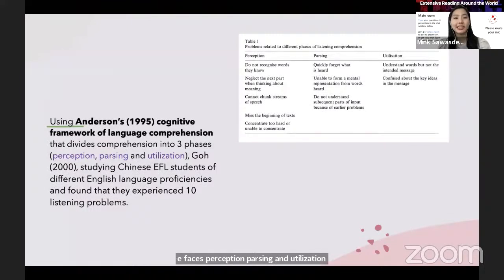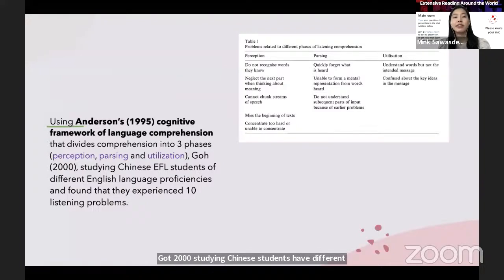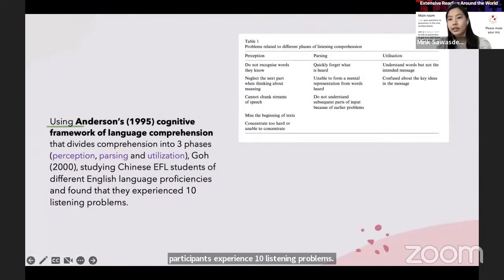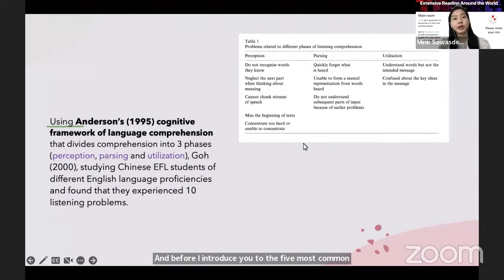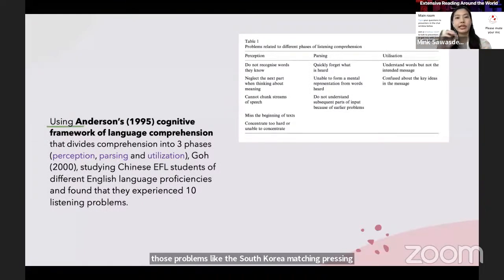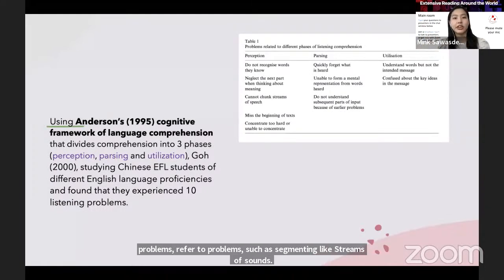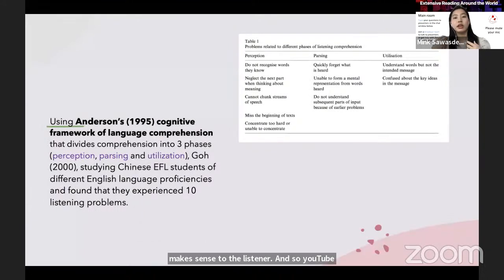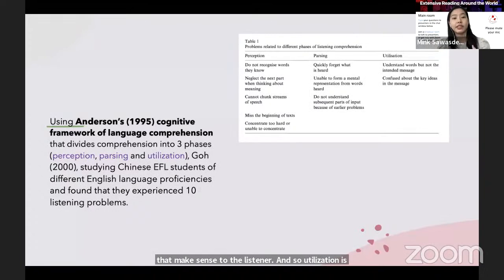Go (2000), studying Chinese EFL students of different English language proficiencies, found that these participants experienced 10 listening problems. Perception problems refer to those problems like sound-script matching. Parsing problems refer to problems such as segmenting streams of sounds into mental units that make sense to the listener. Utilization is trying to understand the intended message of the speaker.